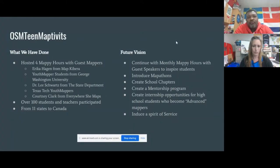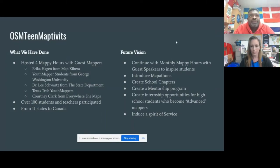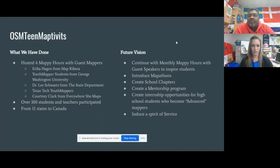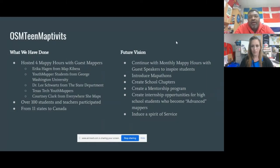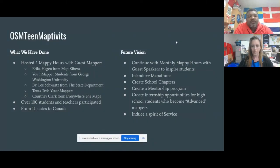We've hosted four Mappy Hours with guest mappers. We've had people like Erica Hagan. We've had YouthMapper students from George Washington University. We've even had GOTUS — Dr. Lee Schwartz, the Geographer of the United States. We've had Willem and the Texas Tech YouthMappers. Our last Mappy Hour, we had Courtney Clark from Everywhere She Maps, who also works for the American Geographical Society.